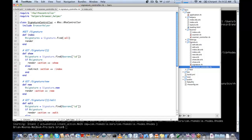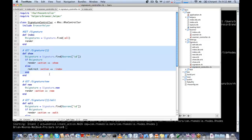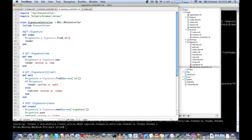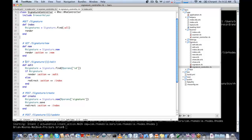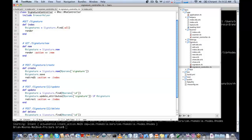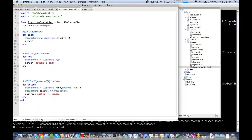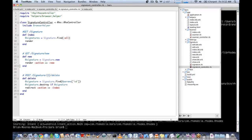What we're going to do is remove a few methods we won't be using again. We'll have an index action, a new action, and a delete action. In our new action, instead of creating a new object, we're going to use the signature tool.